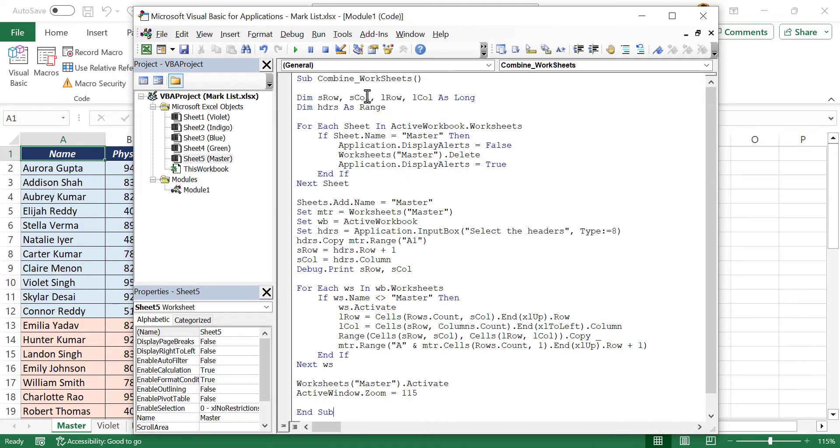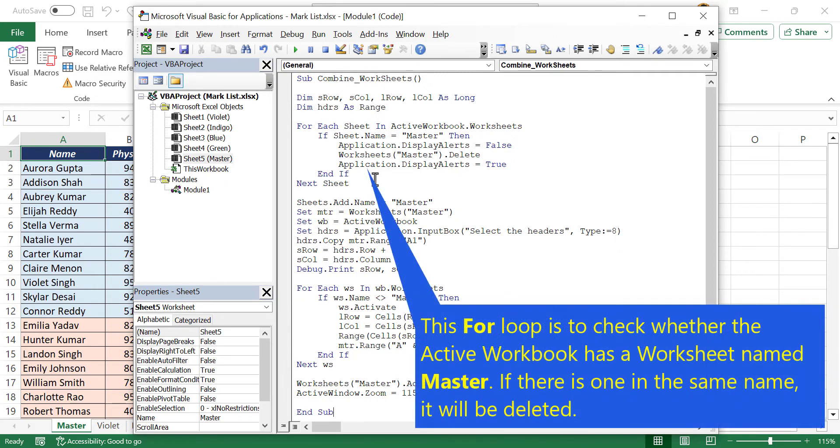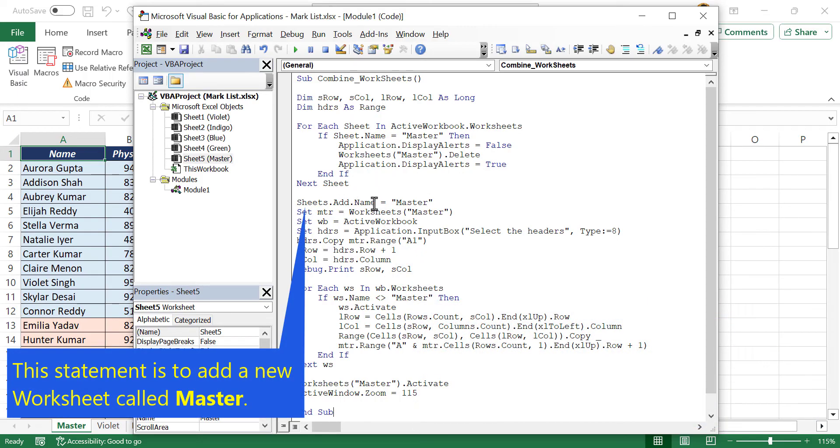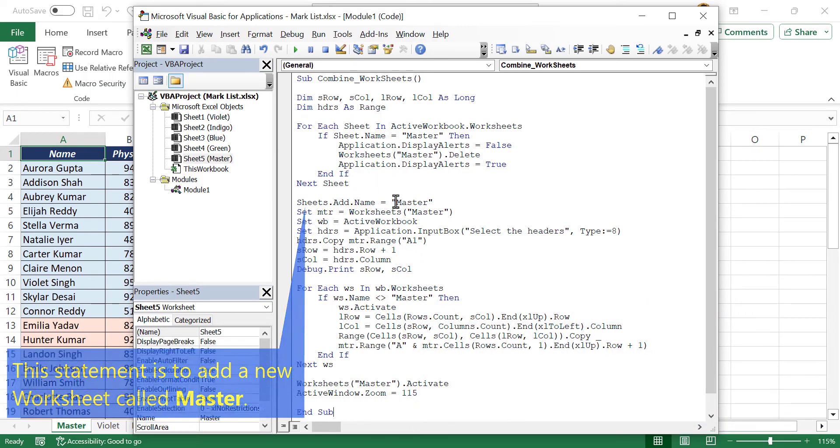Before adding this macro to the quick access toolbar, here is a quick explanation of this code. Name of the macro is combine worksheets. This for loop is to check whether the active workbook has a worksheet named master, and if there is a worksheet in the same name, it will be deleted. Then the statement to add a new worksheet called master.